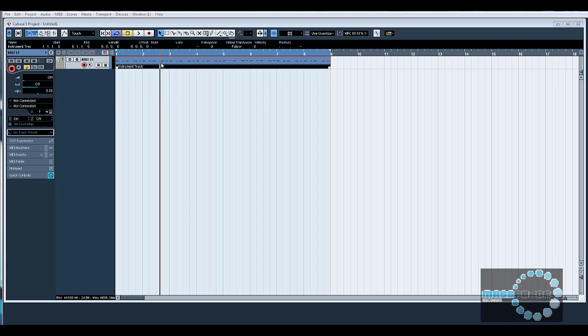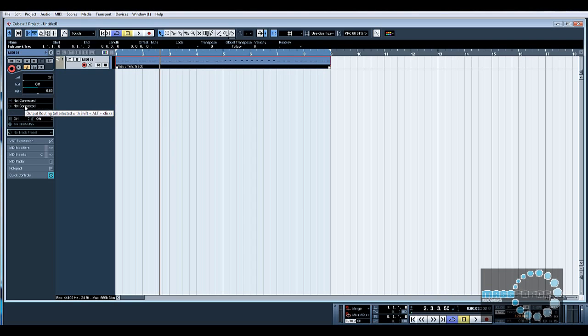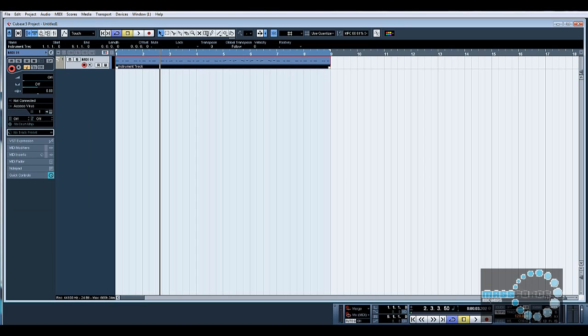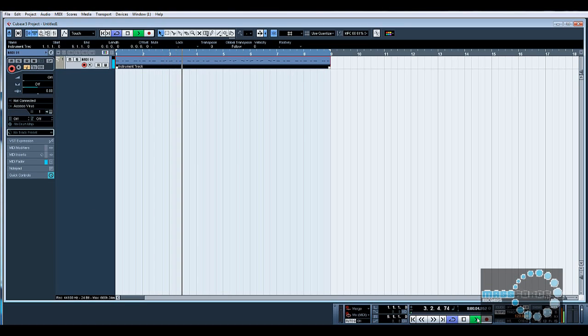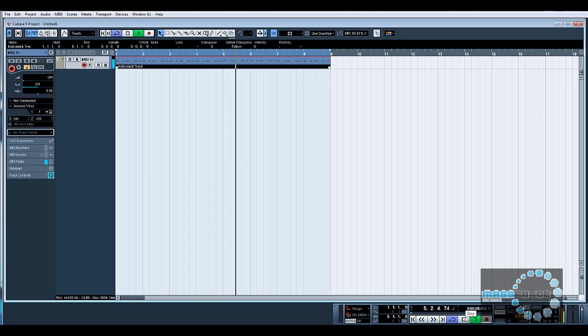So basically on the MIDI channel now my input and output is not connected to anything. We don't need an input because we've already got the MIDI file there. Output I'm going to route to the Access Virus, and if we press play. So there you go, you can hear the Virus playing there.